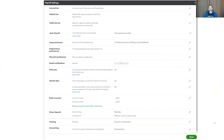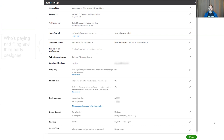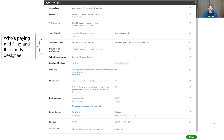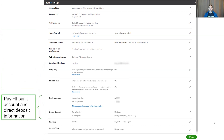Payroll settings is the place to go for all your base payroll information, including your company's legal name as well as its federal and state filing information. It's where you go to define who is paying and filing your payroll taxes and forms, as well as set your printing preferences, and set up your payroll bank account, and see your direct deposit limit and timing.